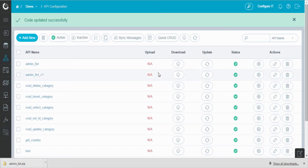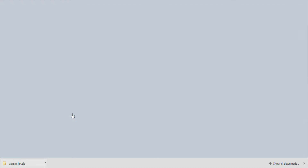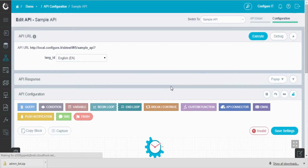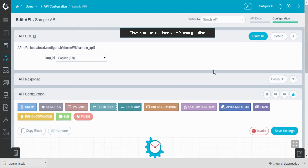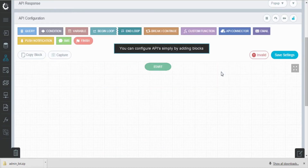To add a new API, click on the add new button. Give the API a name and click next. From here, you can configure your API by adding blocks, and it's done.